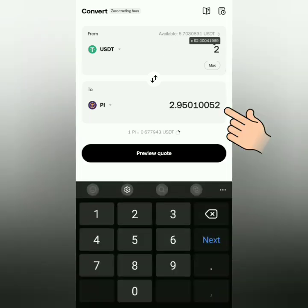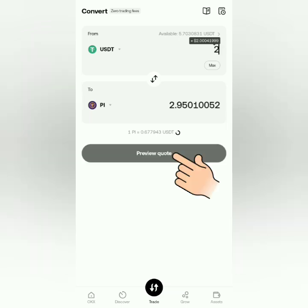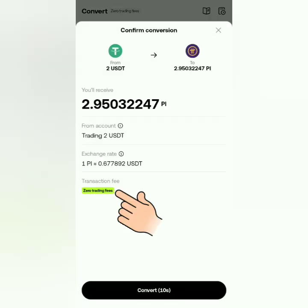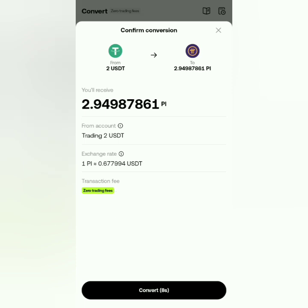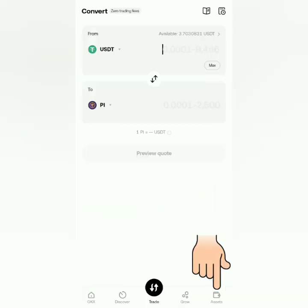You can see here how much you will get from the conversion, and this is based on the current market price. Click Preview Quote — there's no trading fee for this conversion.